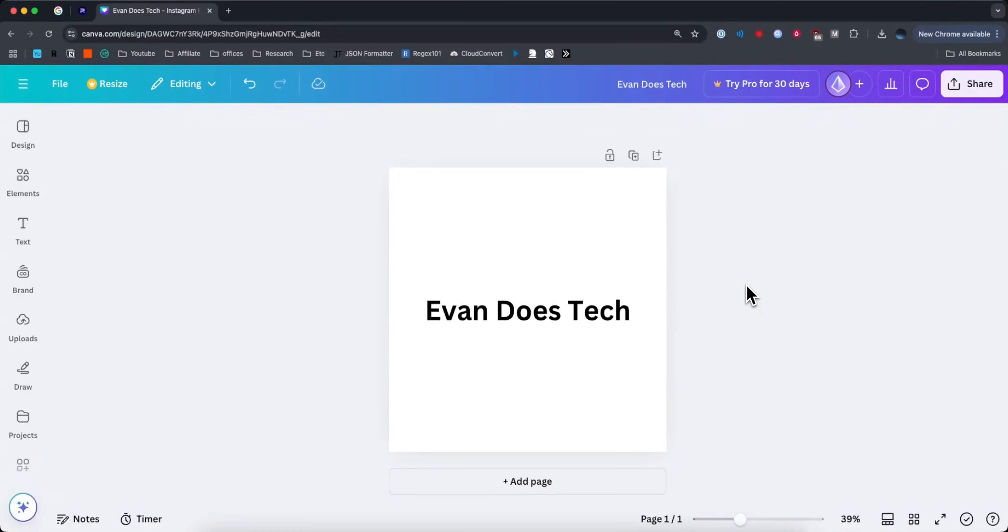Hey everyone, just wanted to make a quick video on how you can make the background in your Canva project transparent without paying for Canva Pro. It's actually pretty simple to do, so I'll go ahead and show you how to do it right now.